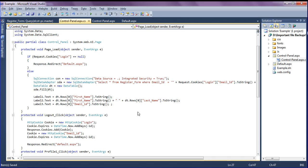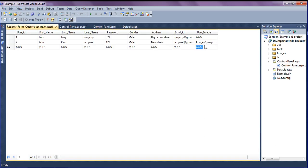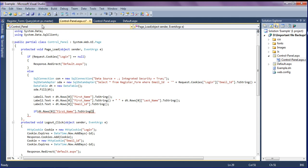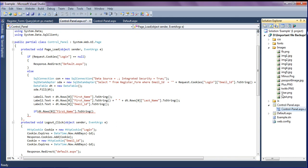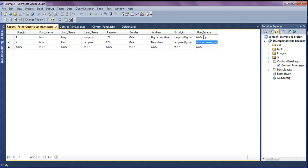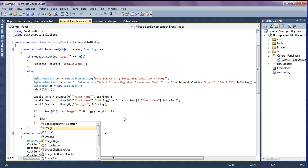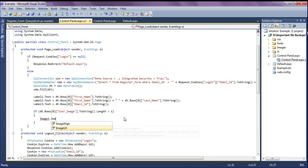For the user's image, I check dt.Rows[0]["user_image"].ToString().Length greater than 1. I have a path stored; if it has a path it retrieves it, and if not, by default I give the image from the images folder called user.png. I check user_image and if it is greater than one I proceed to set the image URL.